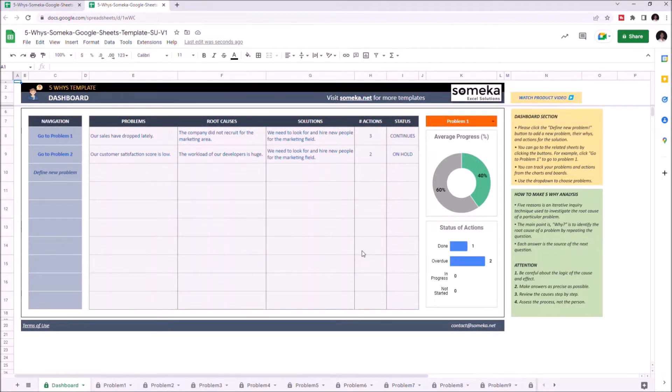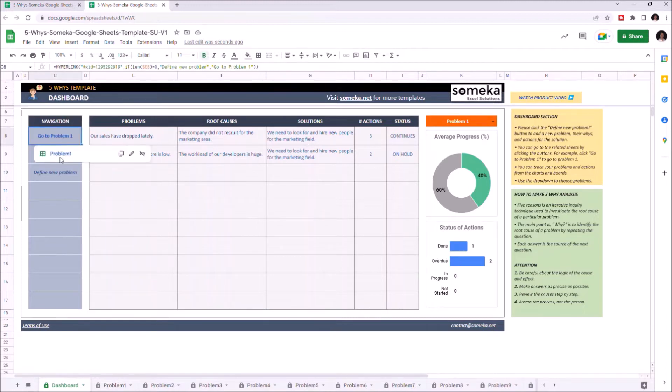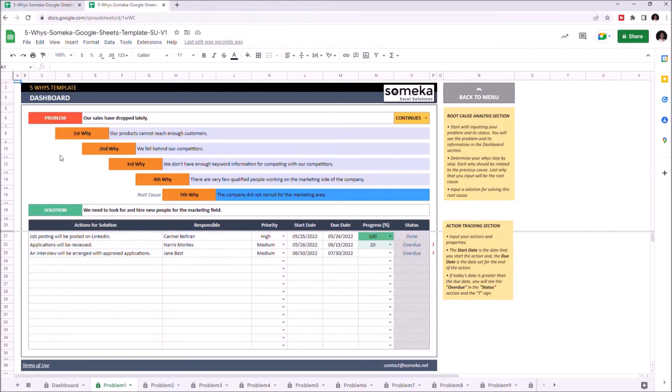This template consists of two main sections: the dashboard section and the problem section here. Let's start with the problem section.